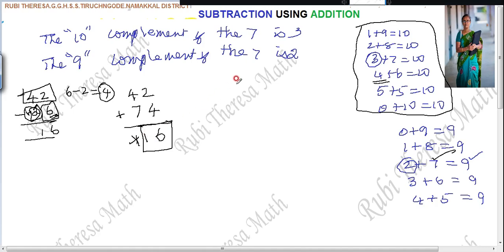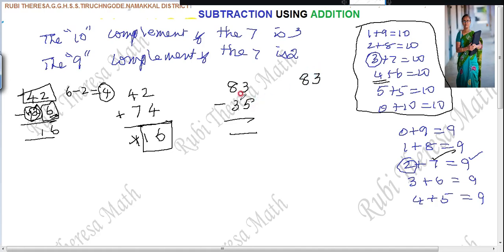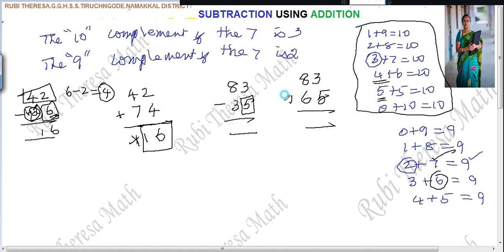Next problem: 83 minus 35. Write 83 as it is. For the unit place, complement of 5 to make 10 is 5. For the remaining digits, complement of 3 to make 9 is 6. Now add: 3 plus 5 is 8. Then 8 plus 6 — adding based on 10: 8 plus 2 is 10, 10 plus 4 is 14. Strike out this one. The answer is 48.